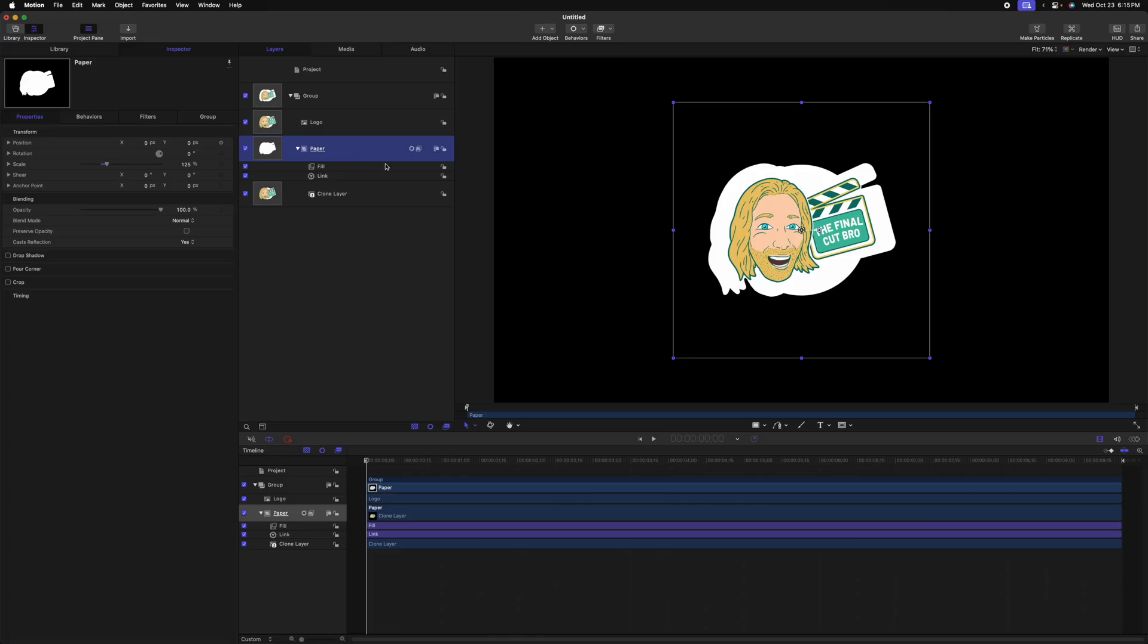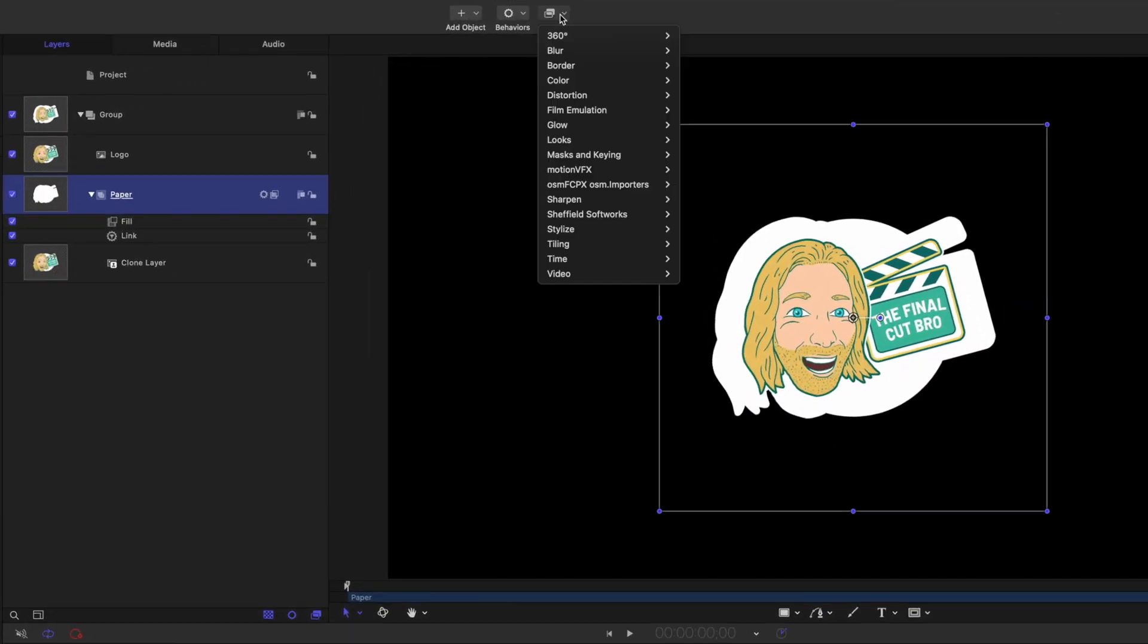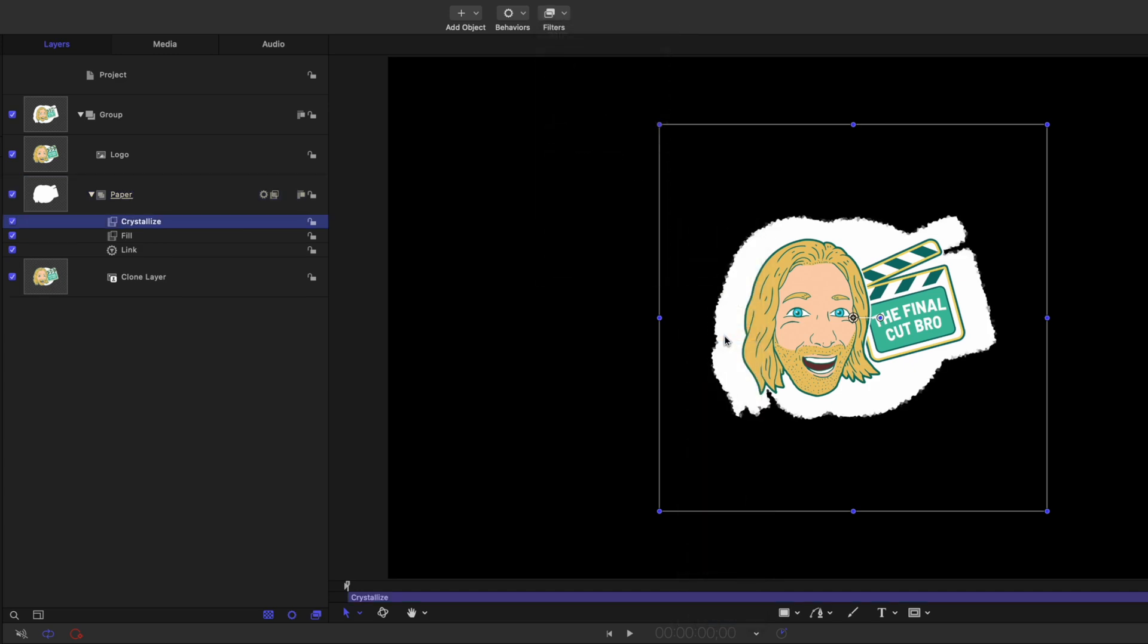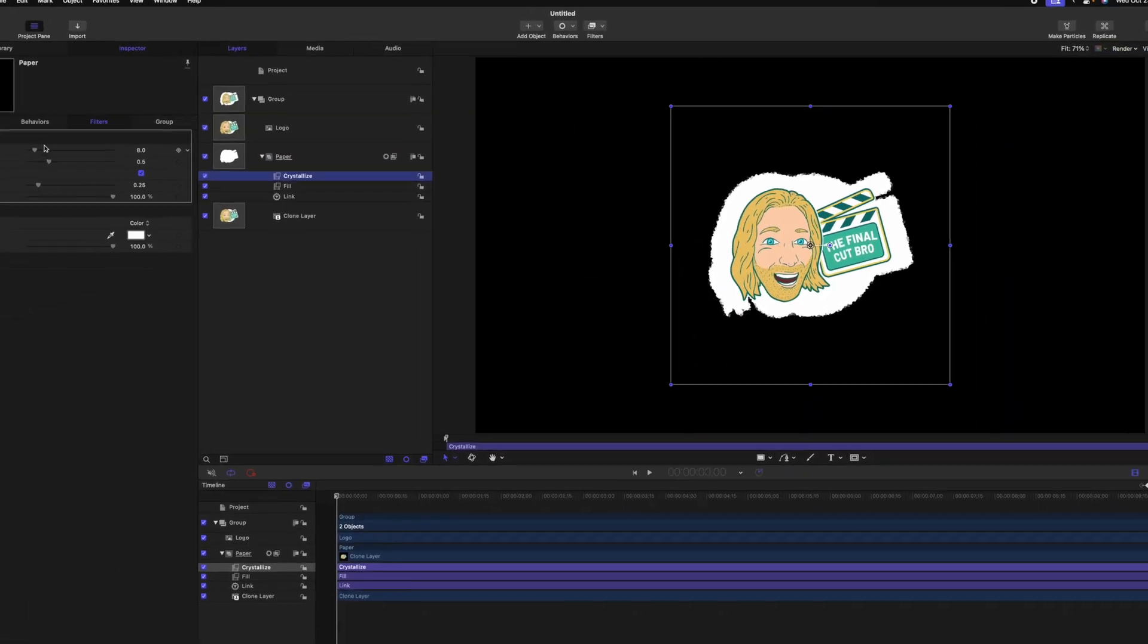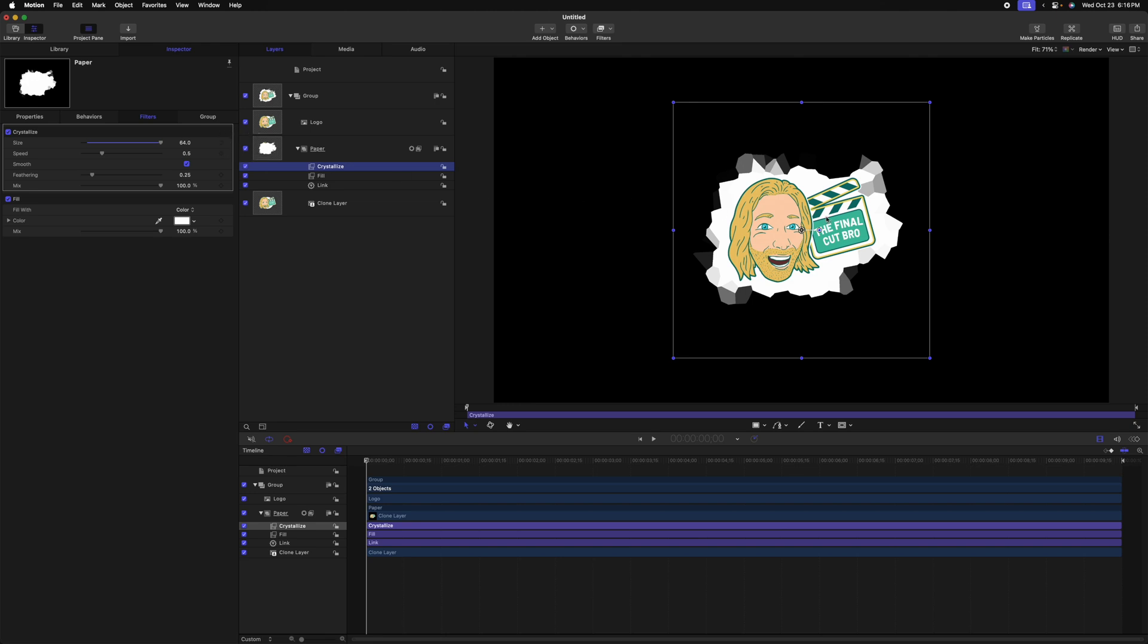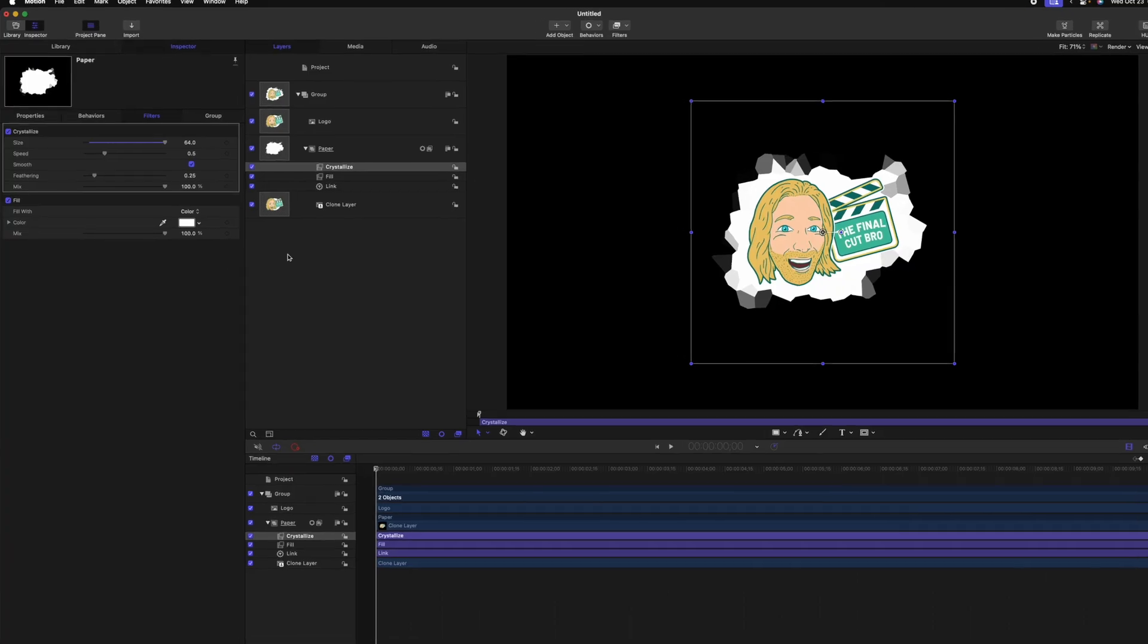After that, we want to make the edges look much more jagged, almost like they were cut out from a piece of paper very poorly. With the paper group selected, go to filters, down to stylize, and apply the crystallize filter. If I expand the size of this, you can see how this is starting to take shape. If I push play though, you'll notice that this filter is slowly warping through different variations.